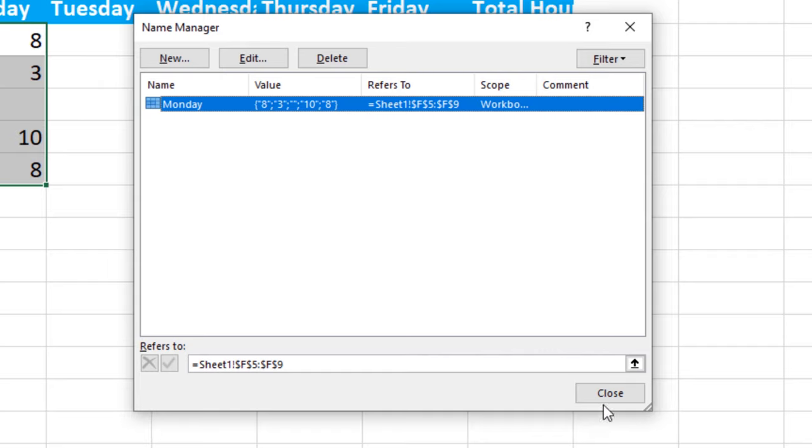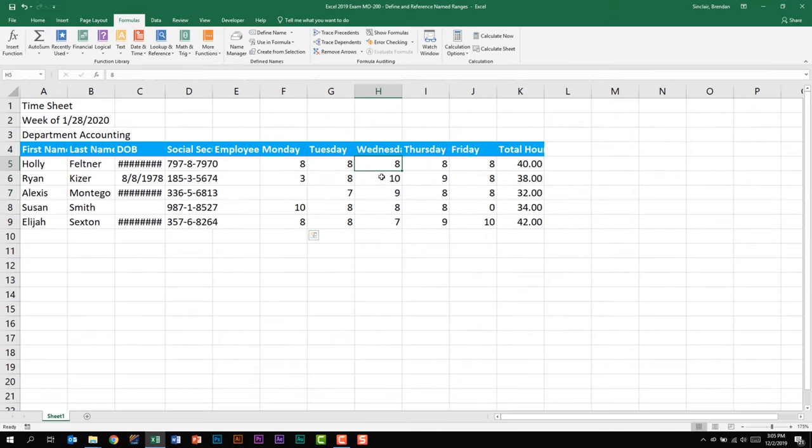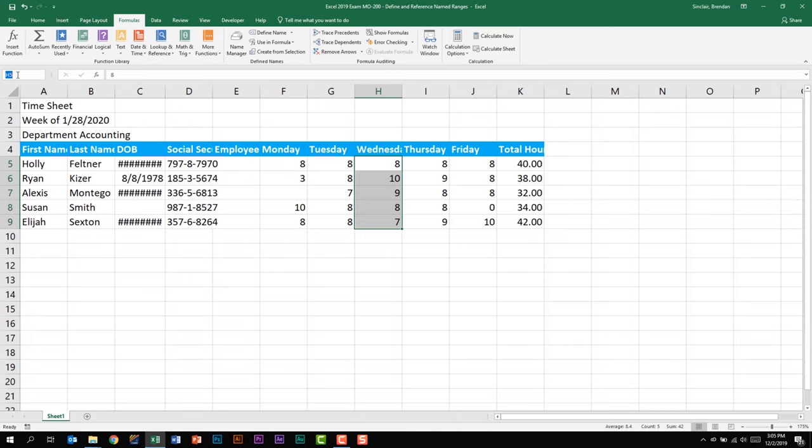We'll close out of this because I'm going to show you another way to name a range. Let's go and select Wednesday's data. With that range selected right here in the name box, it currently just says H5. But if I click in here and I type in Wednesday and I hit enter, that's now a named range. There are benefits to going through the name manager, but if you just need to quickly make a named range, the name box is far easier than having to go to the correct ribbon and opening up that window to create the named range.